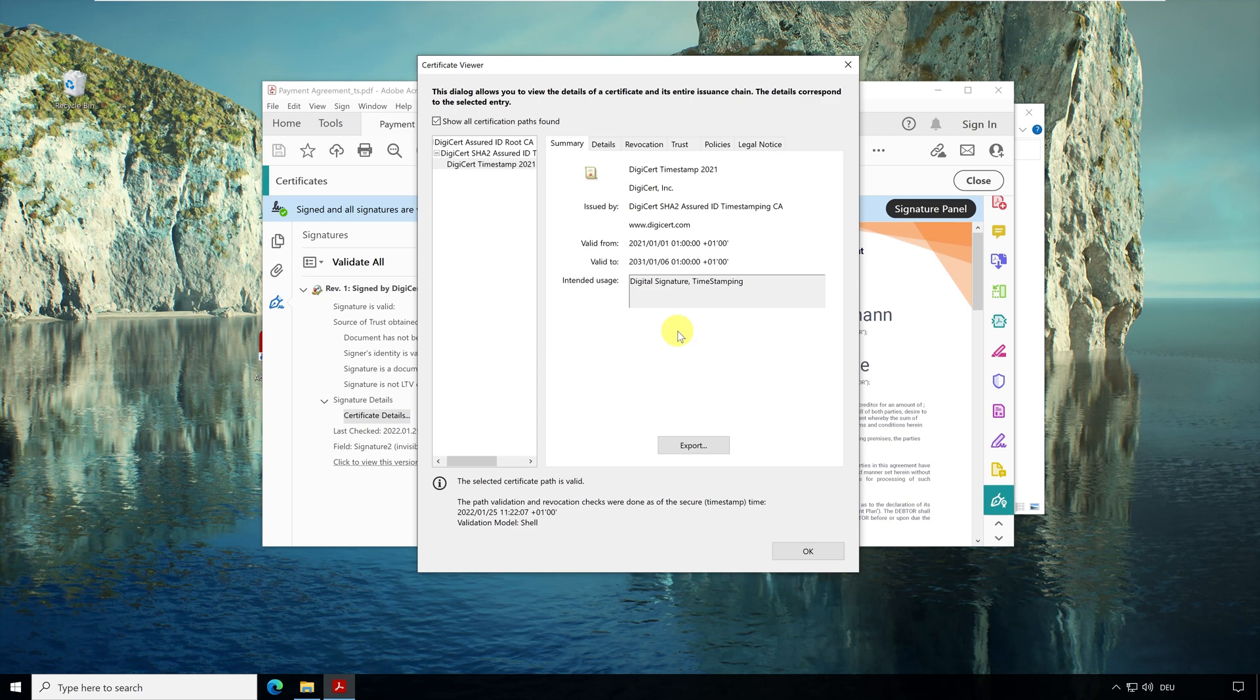There are other types of signatures such as the advanced and the qualified digital signature. With these you can sign your document with your own name. How this works, I have created the course digital signature for you.